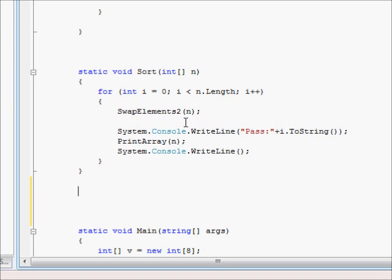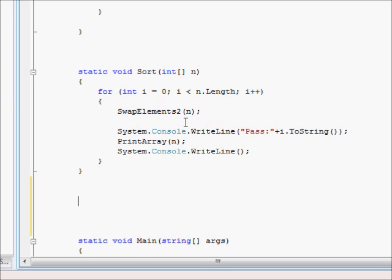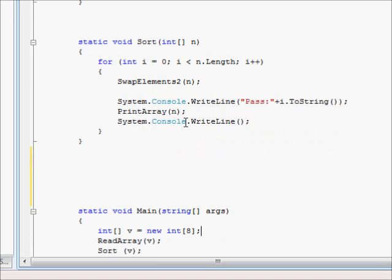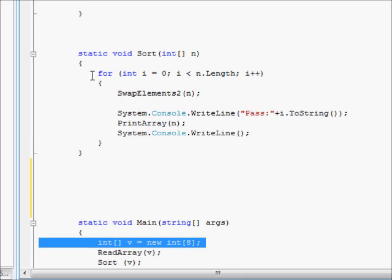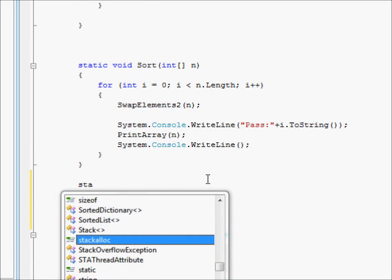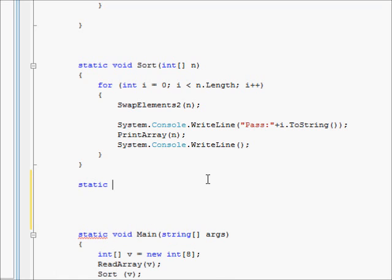We will do something similar in code. You will need two things: first, you need to define an array that can fit a number of elements — you define it the same way as before. But you also need a separate variable that will tell you how many elements are actually being used in that array. So your array might contain 100 cells but you are only using 37, for example.